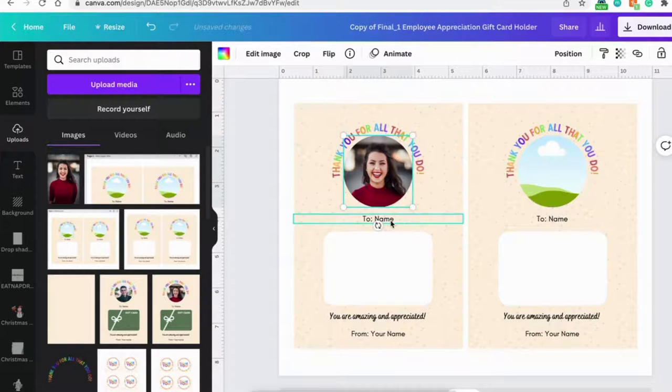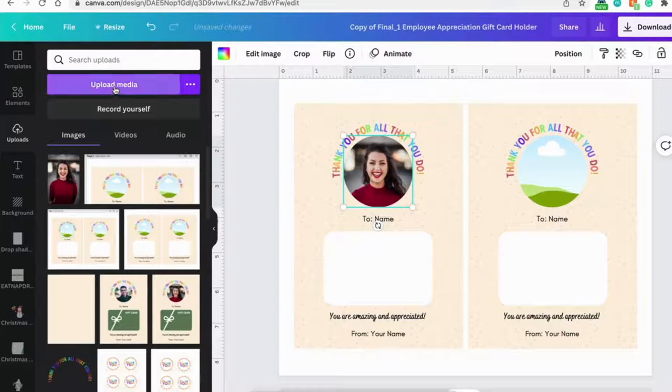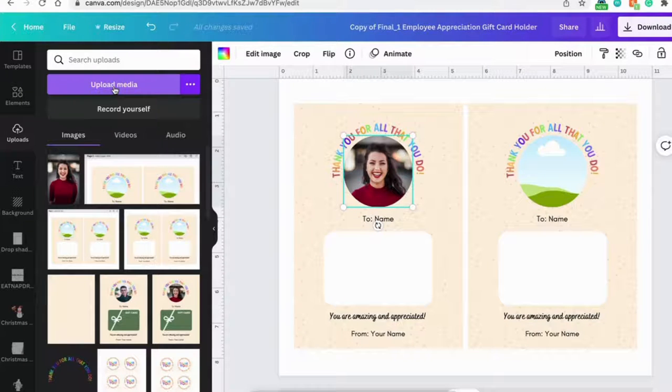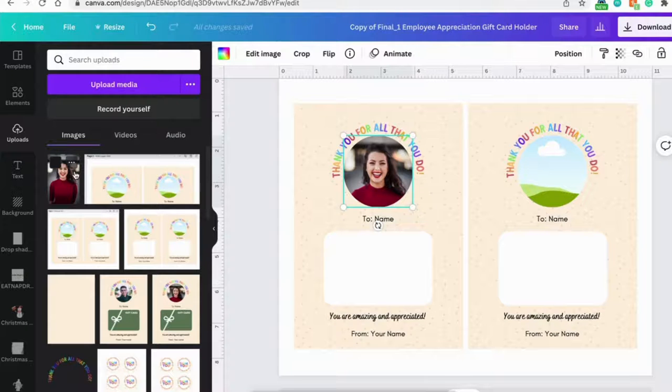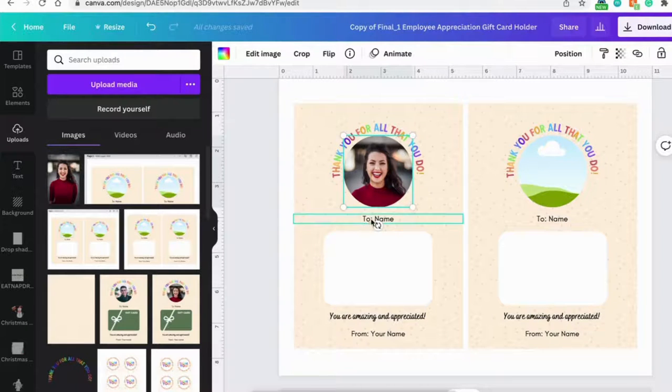And for other pictures, you can repeat the same steps. Upload media, import a photo, and drag it into the frame.